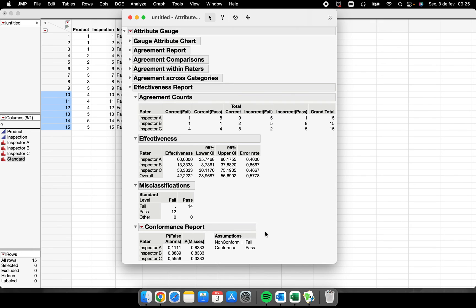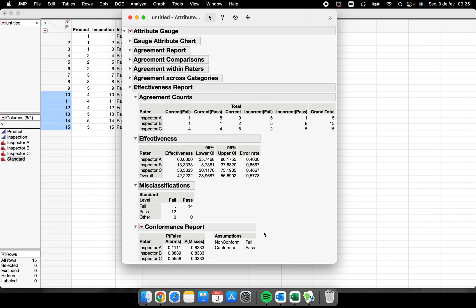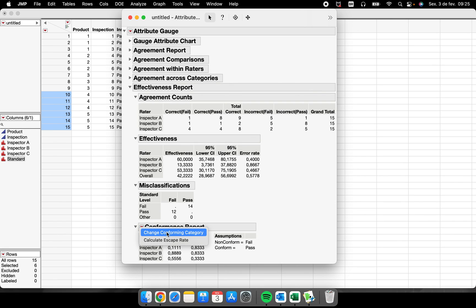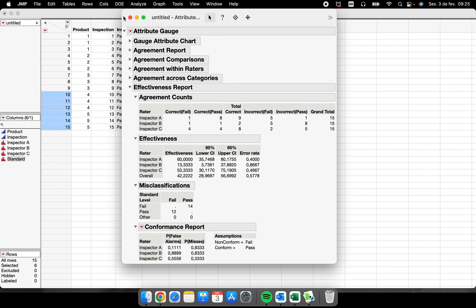And I will have the conformance report with the false alarms probability and the misses probability. One thing to finish this video is you have to be careful here, the assumptions that JMP is having here. Because for example, non-conform is fail and conform is pass, so it's right. But sometimes it cannot be right, so you just go here and change conformity category.